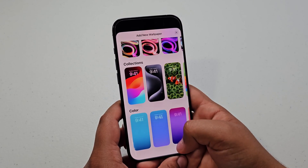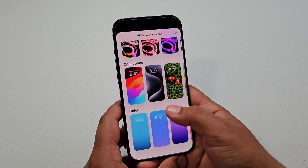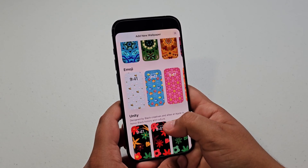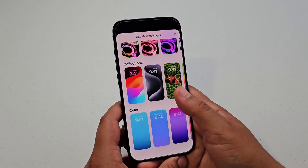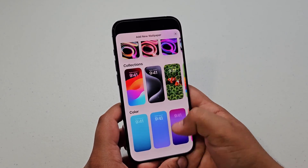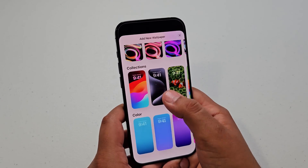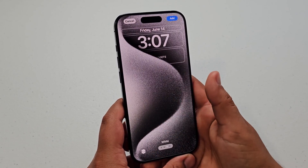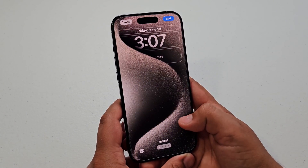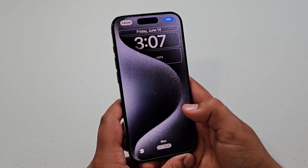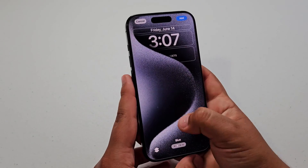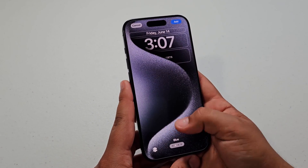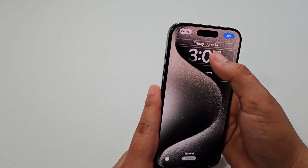We have a bunch of different ones: color, collections, pride, unity, emojis, and some other ones. For this video, I'm just going to go with the stock one — the iPhone 15s. You can choose styles, same for photos. These are just the different types of phones: natural titanium, blue titanium, which is the one I have, white, and black titanium. I'm just going to go with natural because I like that one.